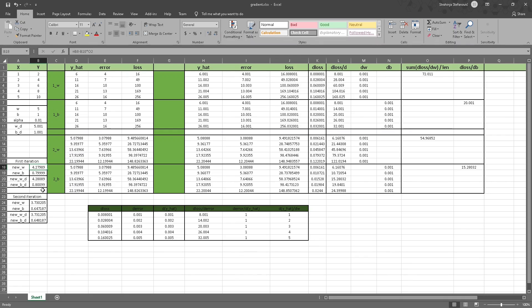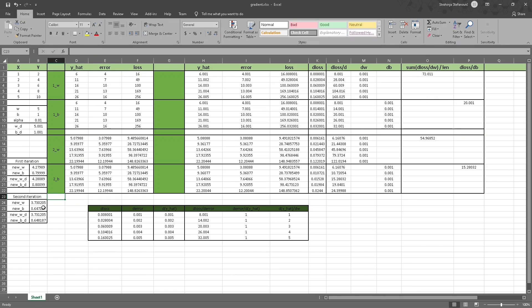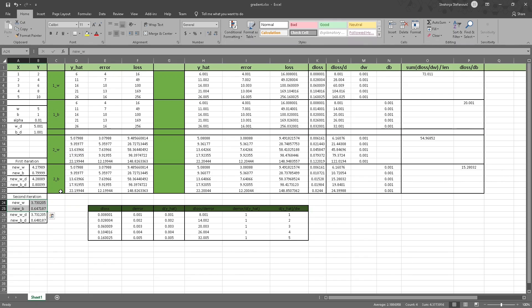We add 0.001 to these two values and get modified new values for the weight and bias. Then we do the same thing as in the first iteration using these new values, and we get a new gradient for the weight and a new gradient for the bias — we can see they dropped from the previous ones. The updated weight comes out to 3.73, which is also dropping — a good sign. The main goal is to get the weight to 2 and the bias to 0, and we can see it is converging in that direction.